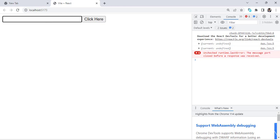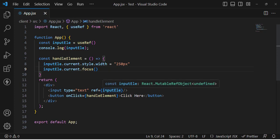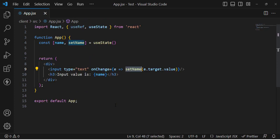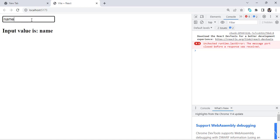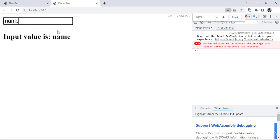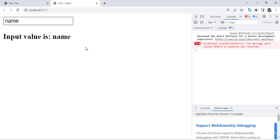That was all about accessing a DOM element. The second use case is to create a mutable variable. For this second example, I have an input field and a name displayed below it — whenever we write a name it is displayed there. We want to check how many renders happen while typing. You might think we should use the useState hook, so let's first see what happens with useState.